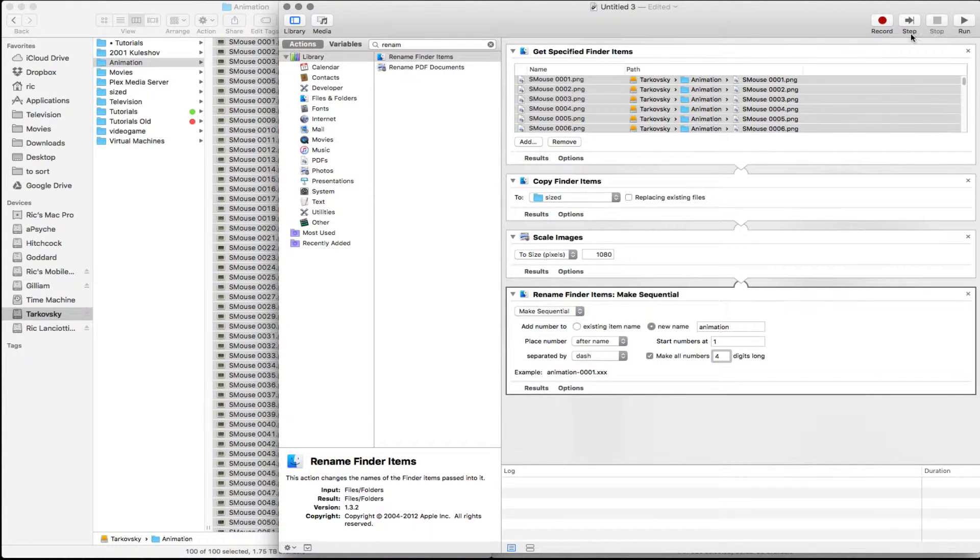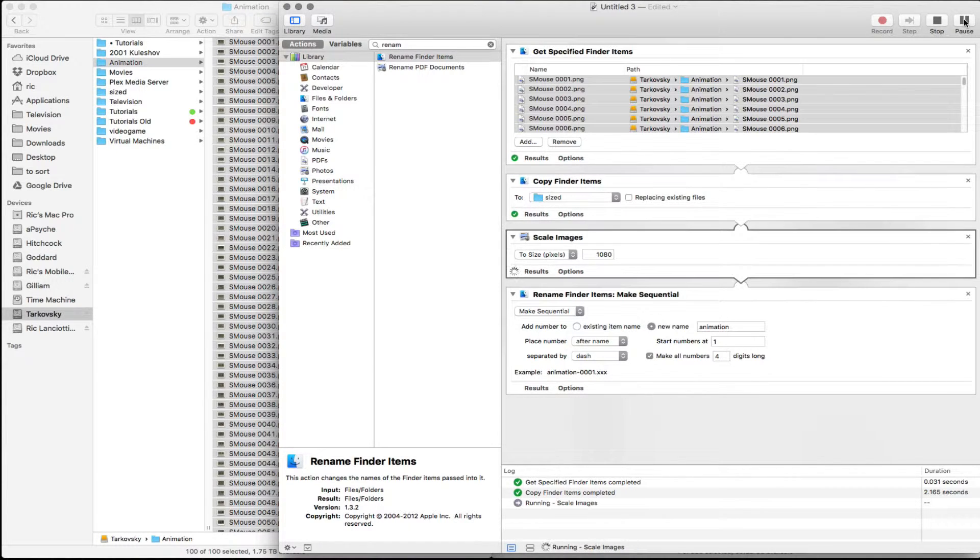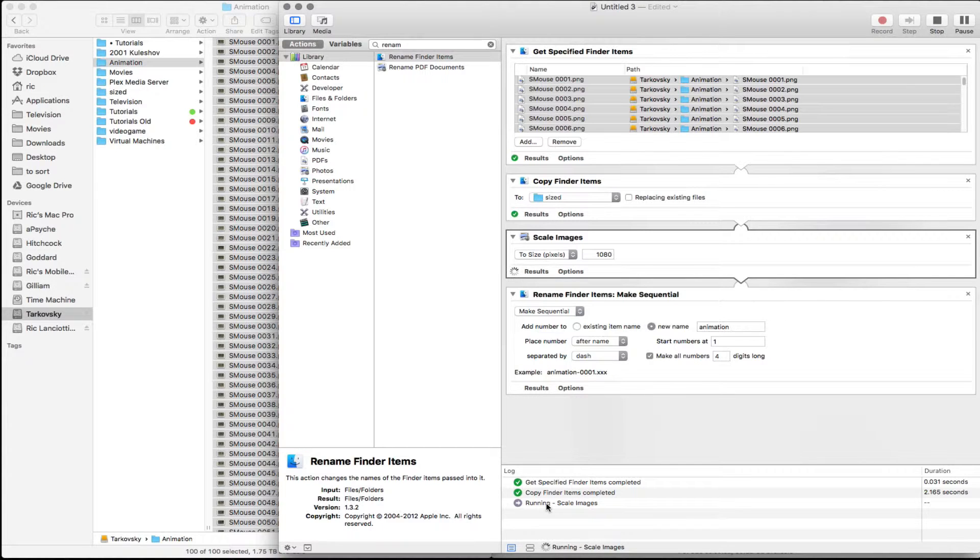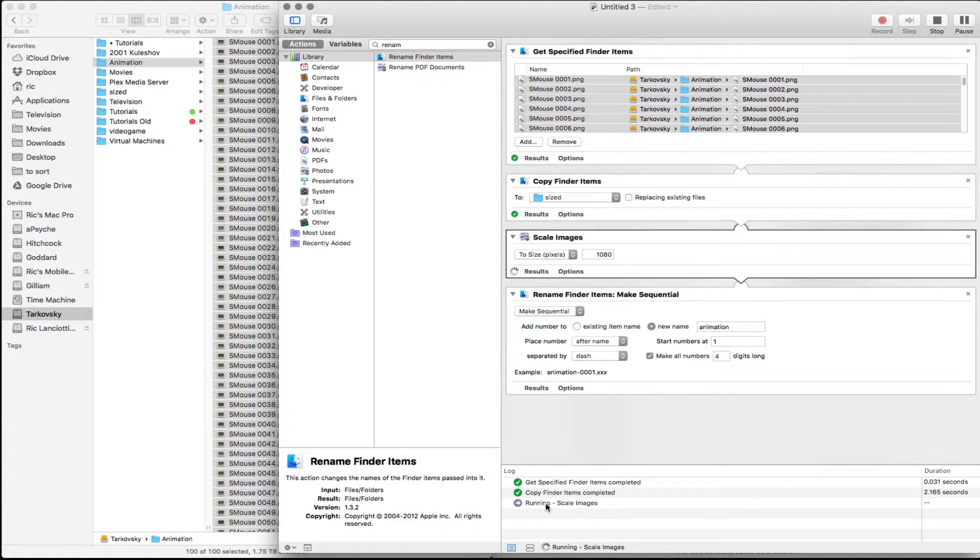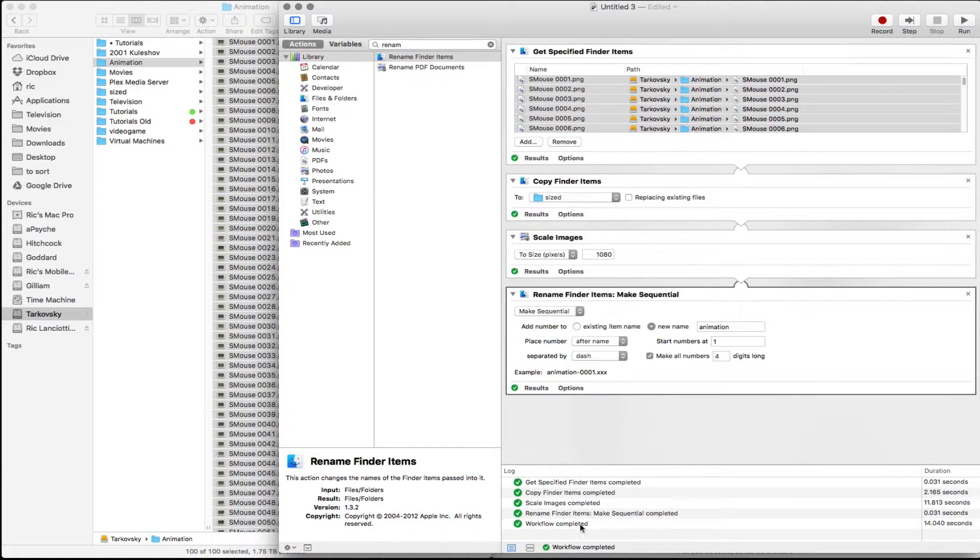Let's actually play this. So you can see what it's doing down here. It's right now going through and resizing all of these images. Depending on how many images you have, it might take a little bit of time. And then it's going to go through and rename everything. And that's pretty quick.